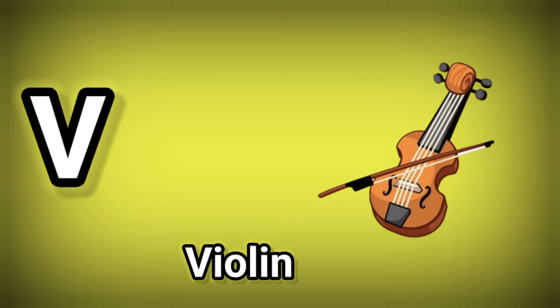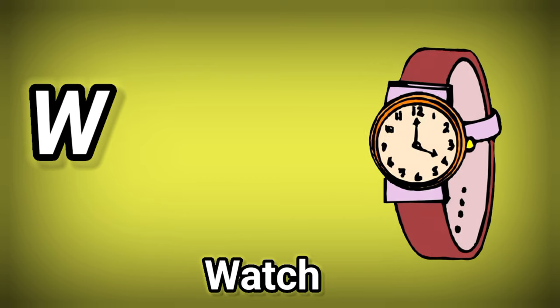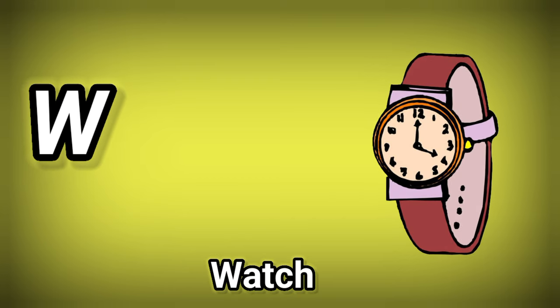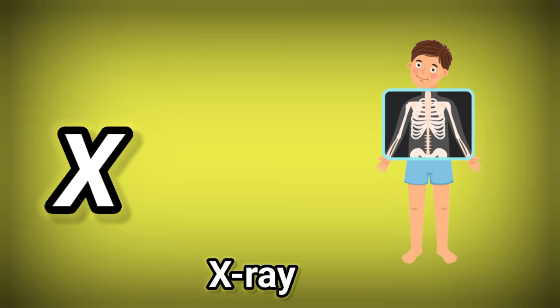V. V is for Violin. W. W is for Watch. X. X is for X-Ray.